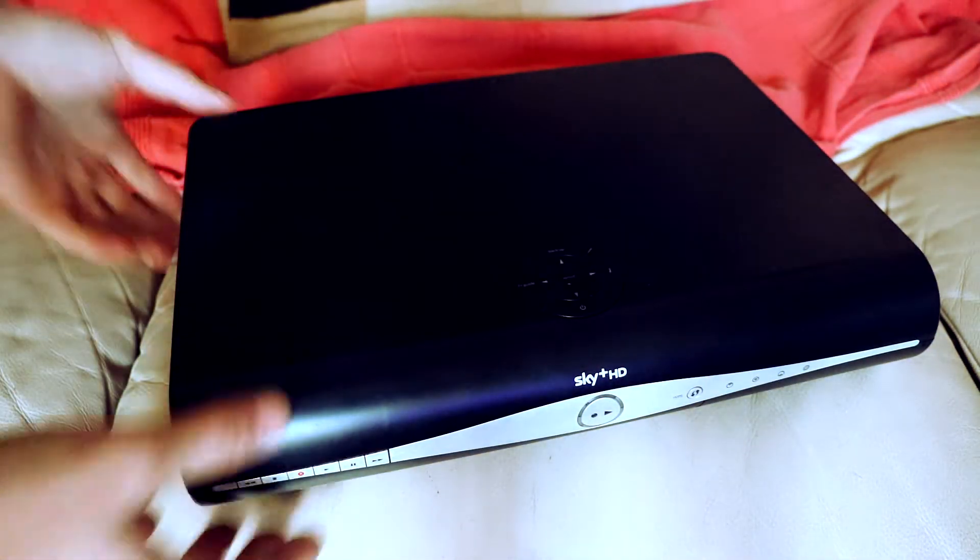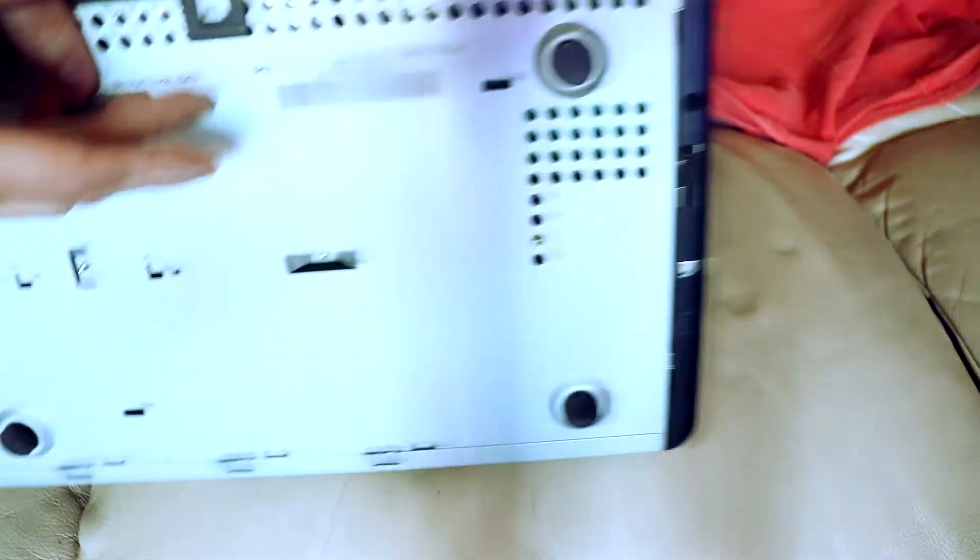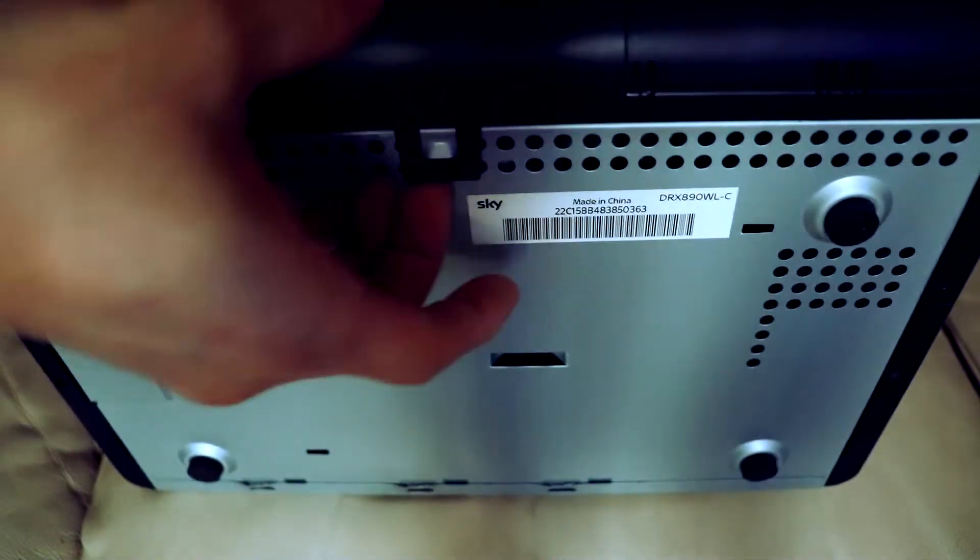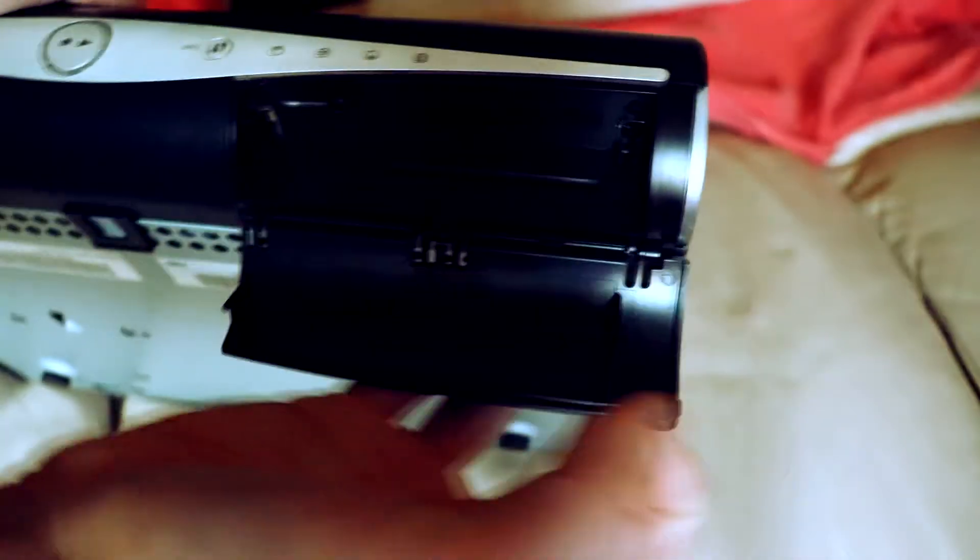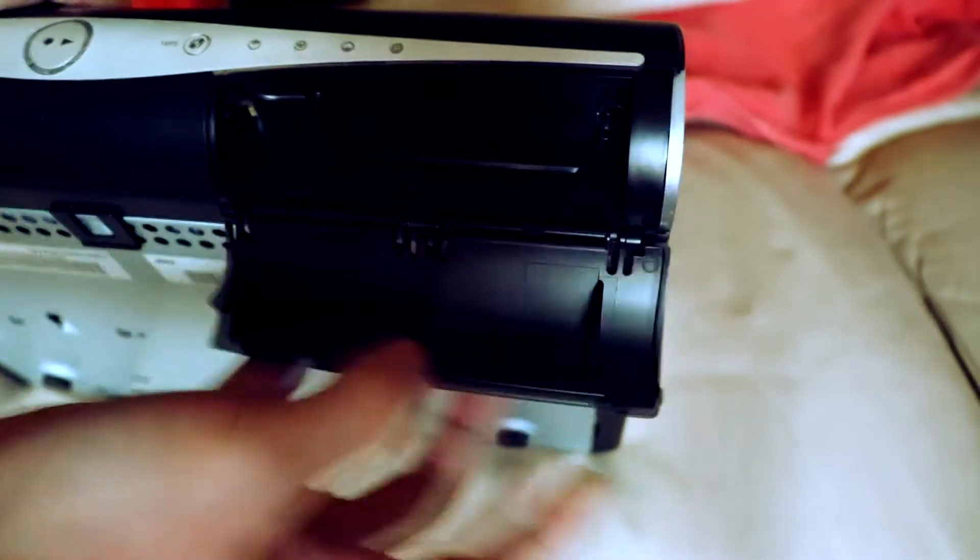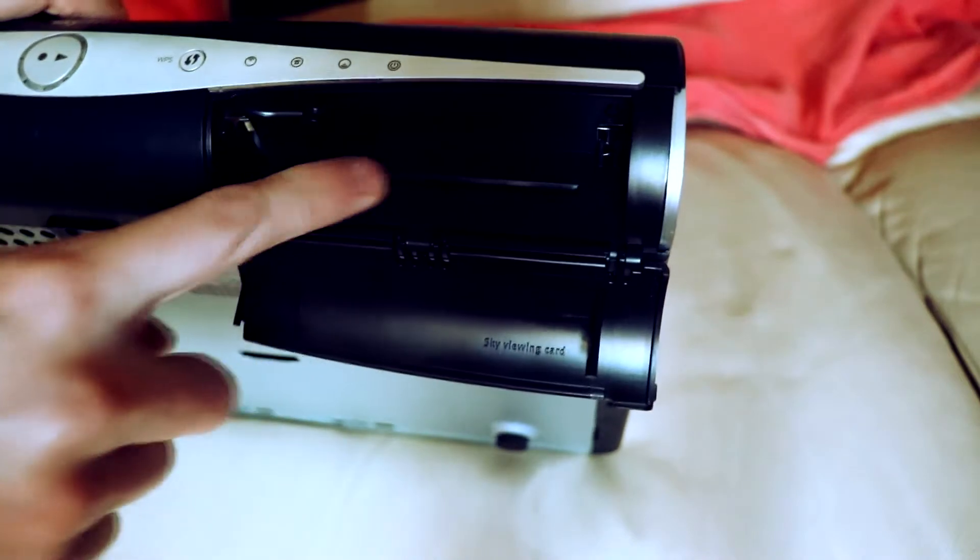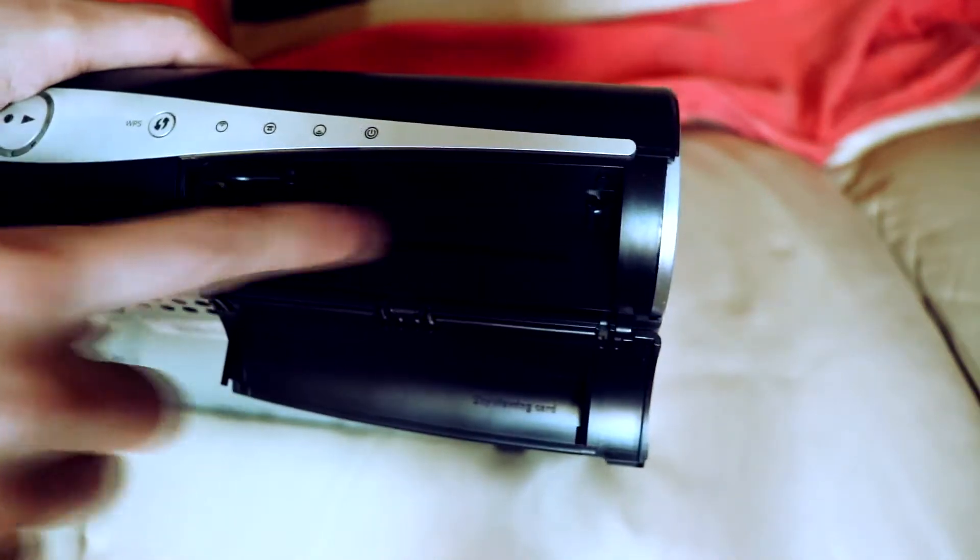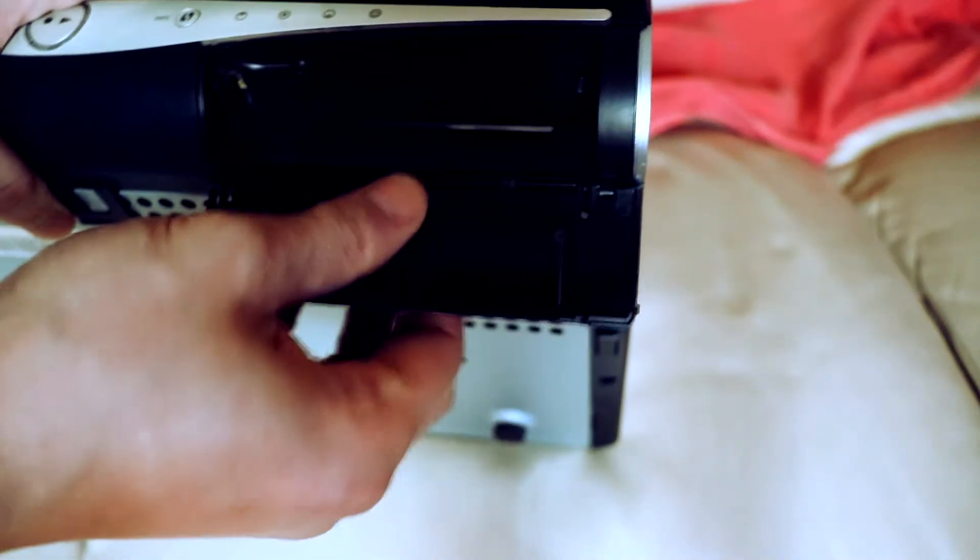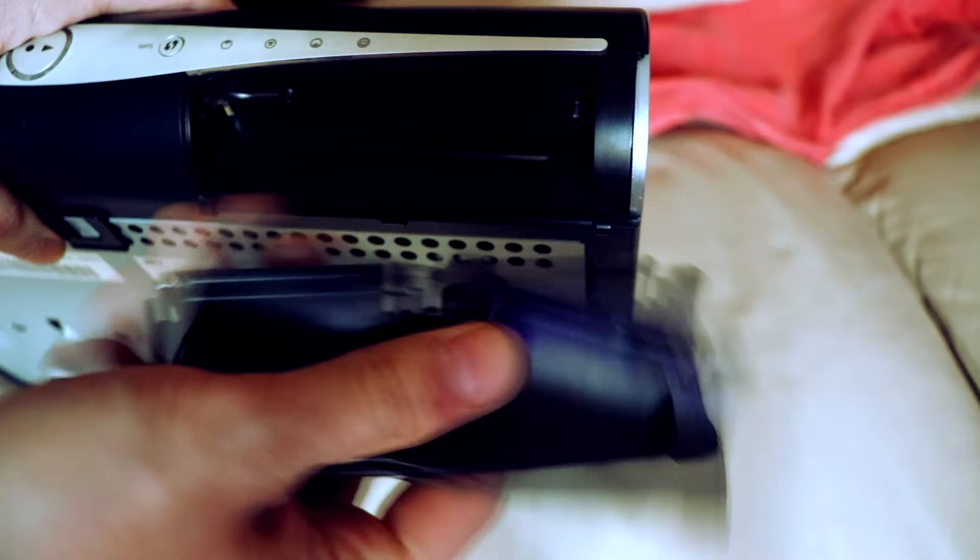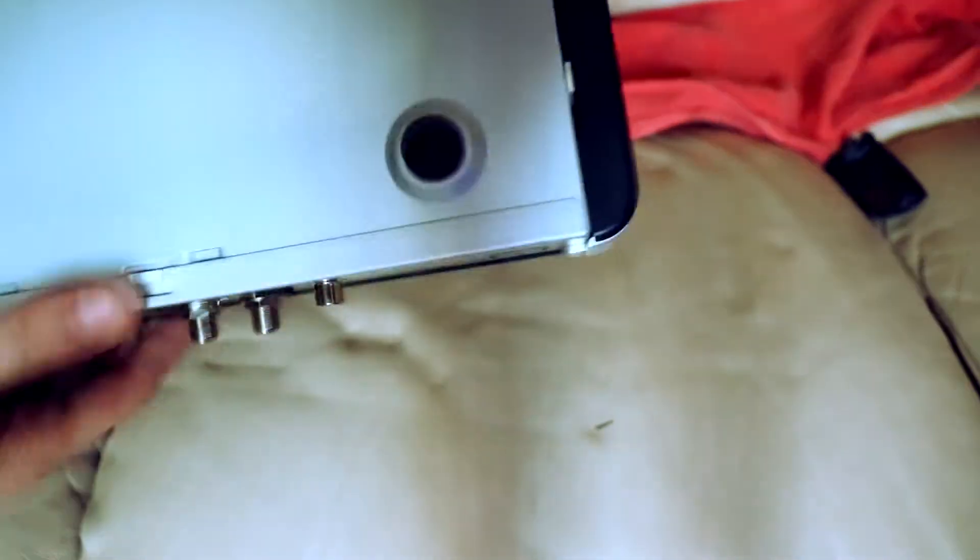We're gonna go ahead and open this. There are clips on the side as well you need to lift it open, and there's a flap here for your Sky card, so you can remove this. Put that to the side, make sure all the screws are off, there's also a hidden screw under there.